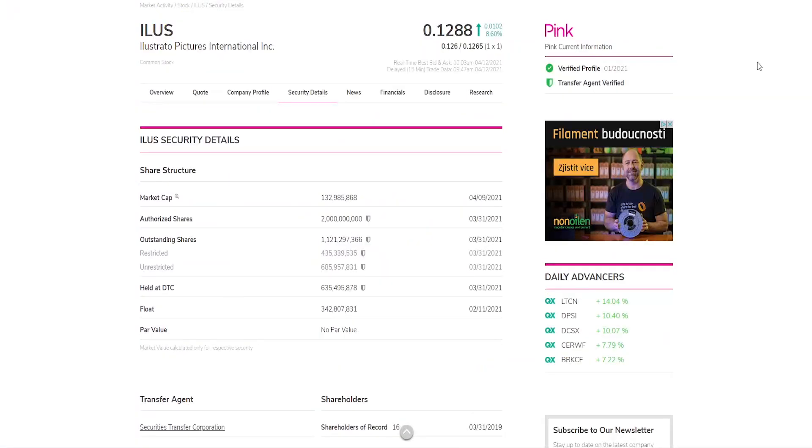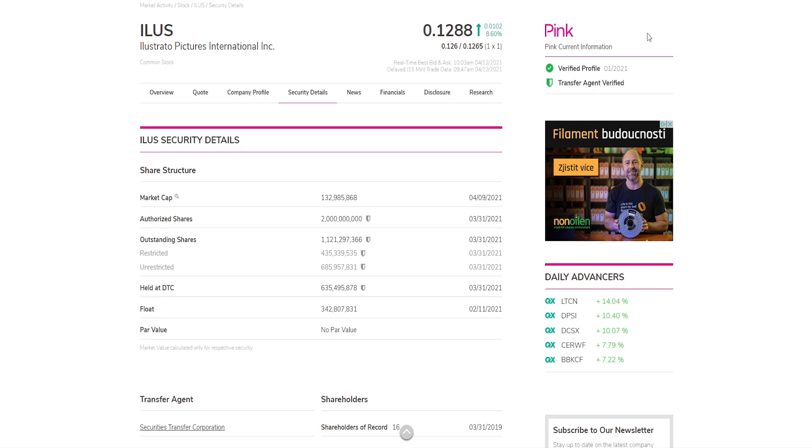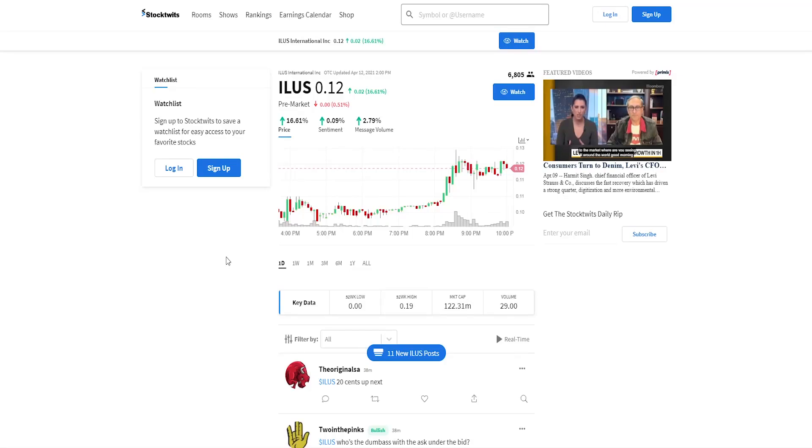If you check out Illus security details we can see their current market cap is roughly 133 million dollars with about 686 million unrestricted outstanding shares. It's good that they don't have unrestricted shares in billions as other penny stocks used to have so that's definitely a good sign. As well as they are verified, they are pink current and they have transfer agent verified as well.